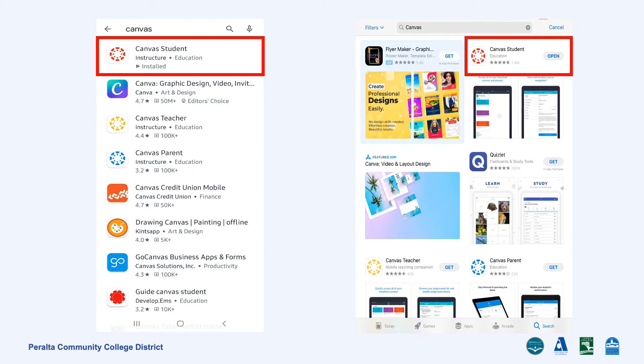Using a mobile app, Android and iOS, to access Canvas. If you are using an Android phone, open Play Store. If you are using an iOS device iPhone or iPad, go to the App Store and search for Canvas. In the result list, choose Canvas Student and install it onto your device. Then open Canvas Student on your device to proceed.